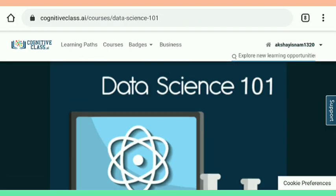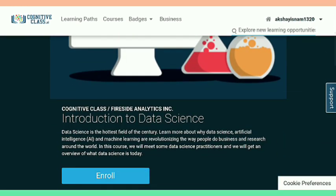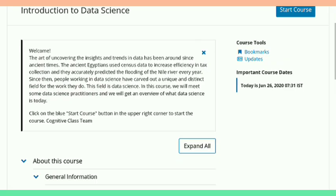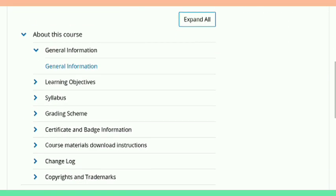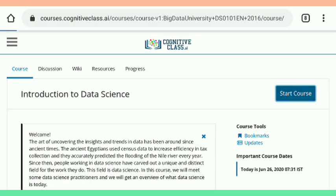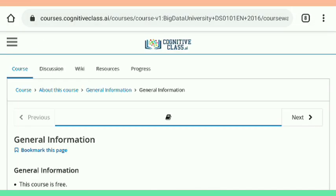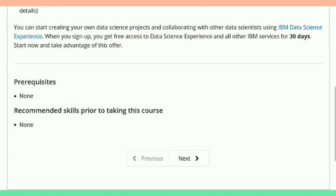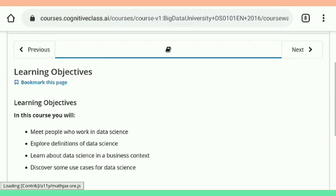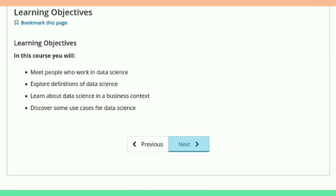Here is the instructor. I'm now going to enroll for this course by tapping on Enroll. When you tap on Enroll, you get this interface with a course introduction, course syllabus, and some other information.